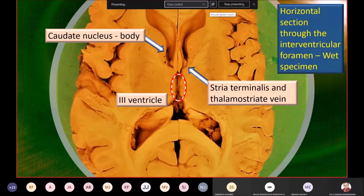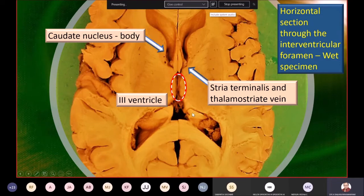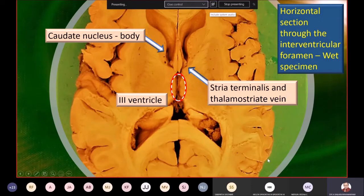Next to the stria terminalis, there is a thin venous channel seen in cross-section — that is the thalamostriate vein. So what you see in the floor includes the upper part of the thalamus, the body of the caudate nucleus, the stria terminalis, the thalamostriate vein, and most importantly the choroid plexus.